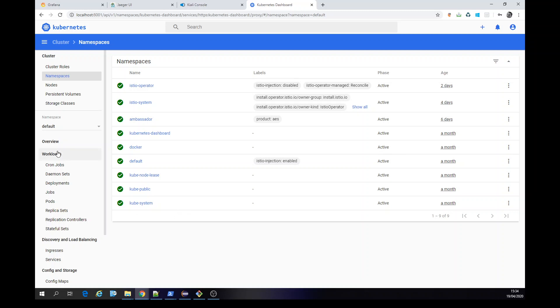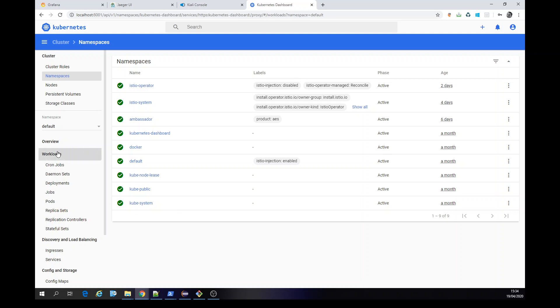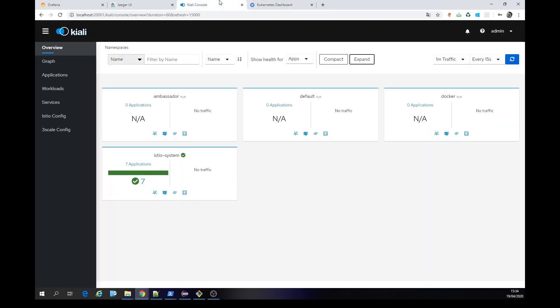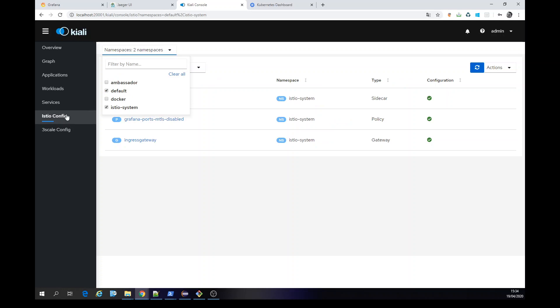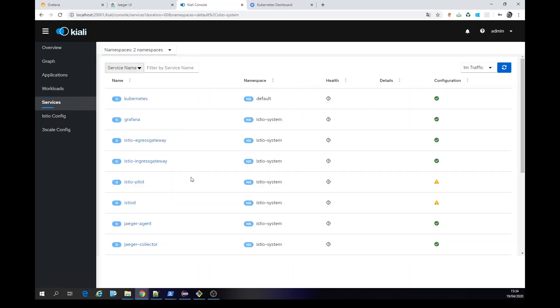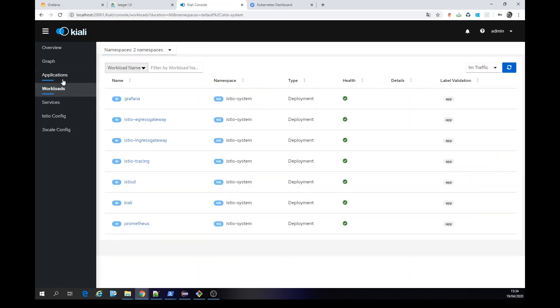Well, in this case here we have no workloads and here no applications, we have only the configurations of Istio if you get namespace of Istio system. The gateway, services, running the workloads.